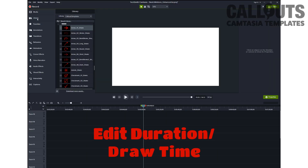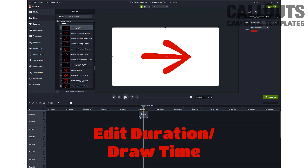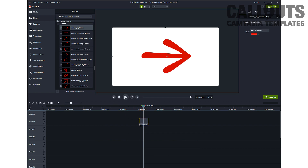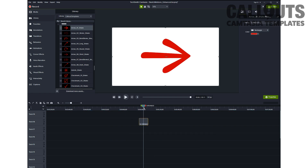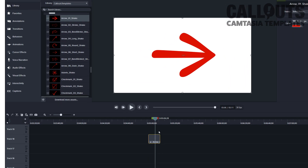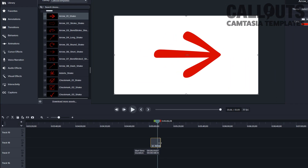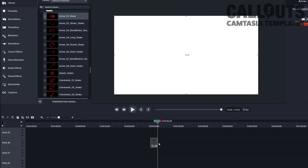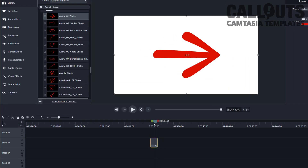You can also edit the duration and draw time of the templates. All of them are 10 seconds long and the draw time is 2 seconds. To shorten them, just drag the right-hand side of the template to your desired length.